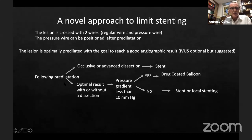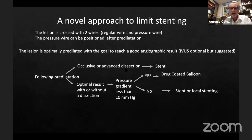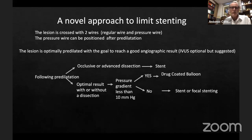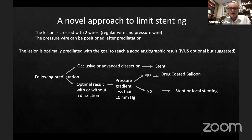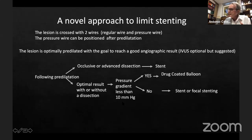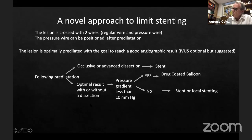Following pre-dilatation, two events can occur. First: there is an occlusive or advanced dissection — then you have no choice and you go ahead and stent. Second: optimal result with or without a dissection. Even if you have a dissection, we do not proceed to stenting, but we measure the pressure gradient — and I wrote 10 mmHg. We are planning to do a prospective study to validate this 10 mmHg cutoff. So far we have 20 patients with follow-up more than one month with no events. We would like to reach at least 100 patients. All of these patients had dissections and none of them occluded.